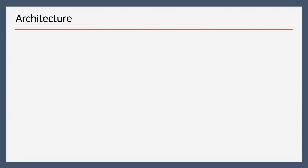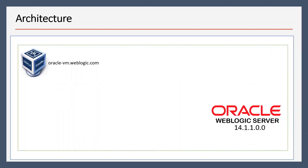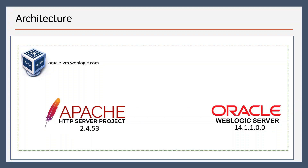Let's begin. Let us quickly see the architecture. We have a virtual machine and in that we have already installed Oracle WebLogic Server 14c. If you want to see how to install Oracle WebLogic Server, you can refer to my previous videos — I will put that link in the info button. In the same machine we are going to install Apache HTTP server and integrate it with WebLogic server.